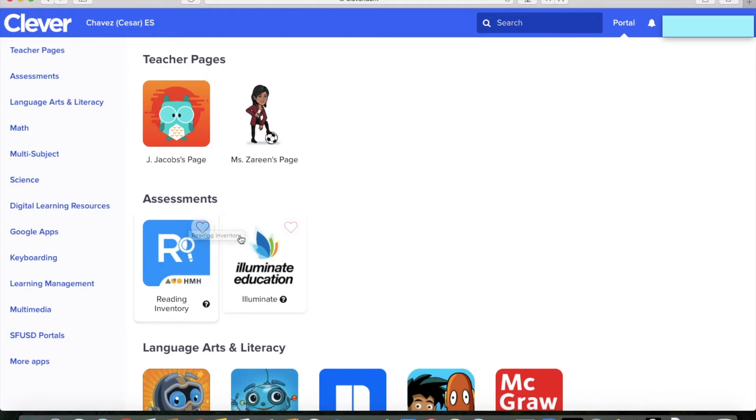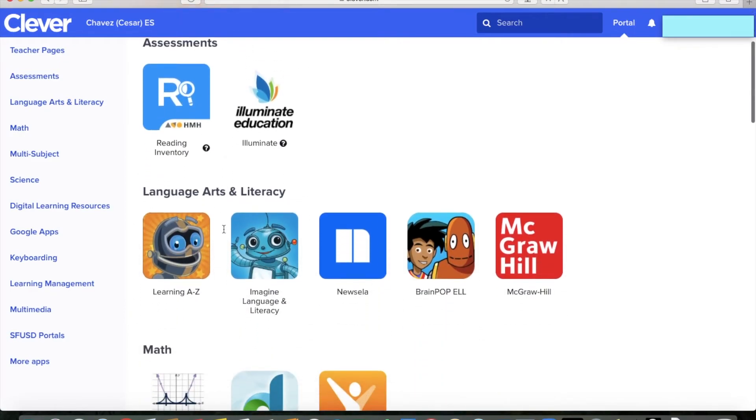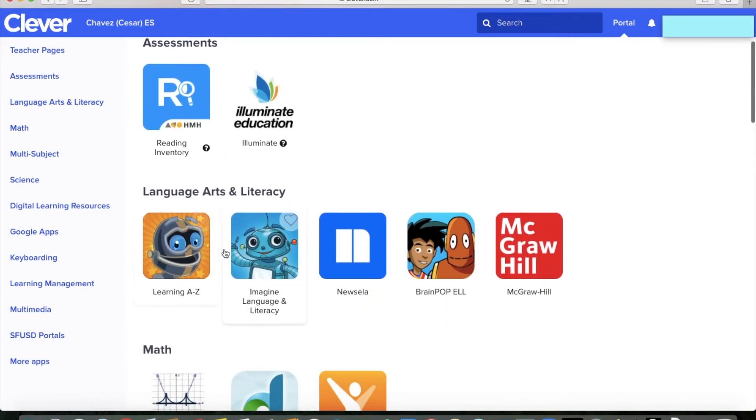Down here is the assessments. We're not really going to use that right now, but right here is some great tools that I want you to check out.